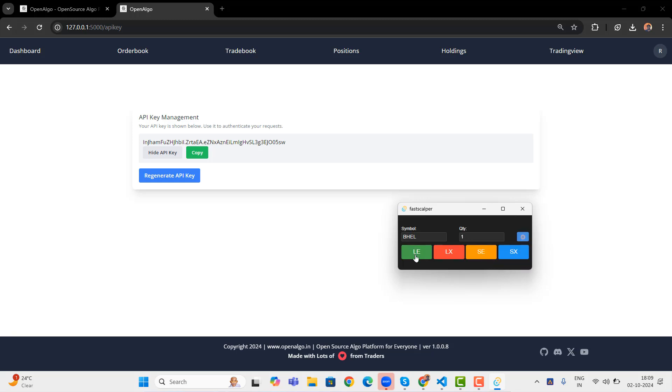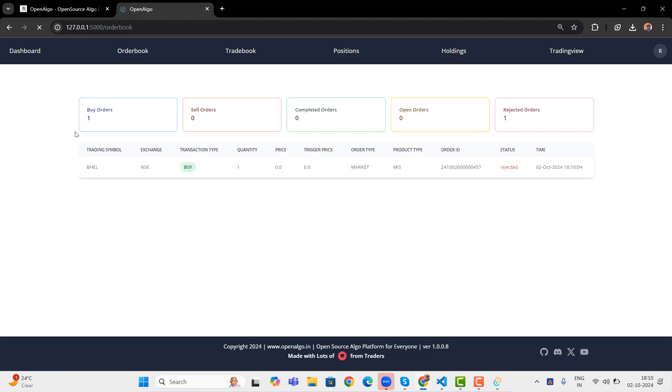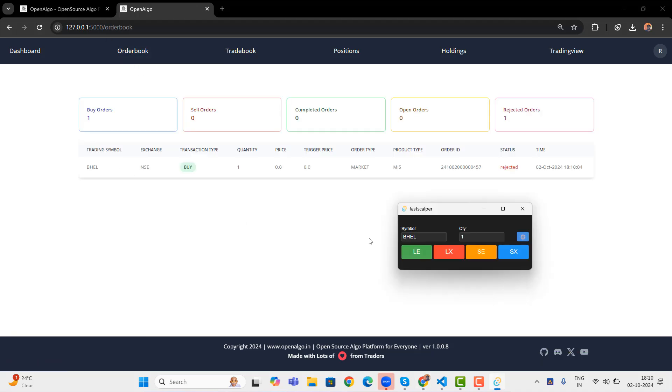So once all the settings has been saved, now it's all about LE is like long entry. If I press, automatically it will be sending a long entry order, which you can see in the order book as well. You can see that it's there in the order book.